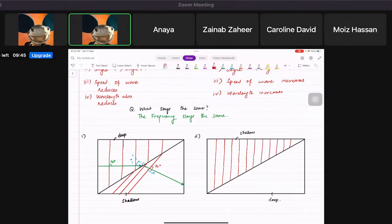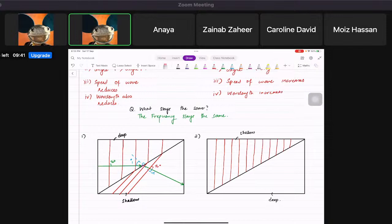Step one: draw the direction of the wave — always 90 degrees to the wave fronts. Step two: draw a normal line, which is 90 degrees to the surface. This gives angle i.